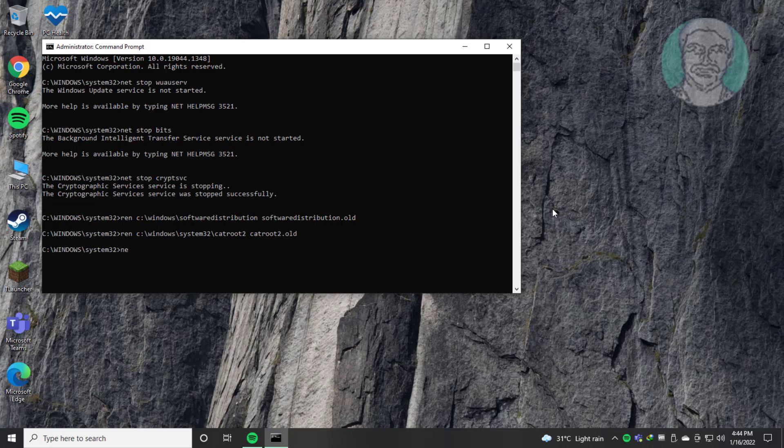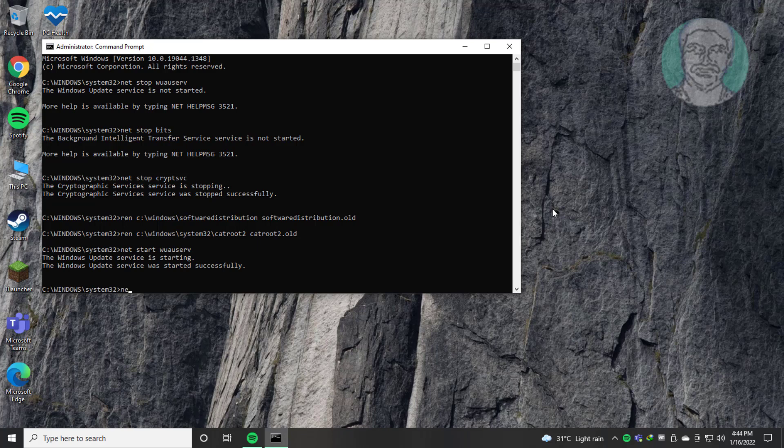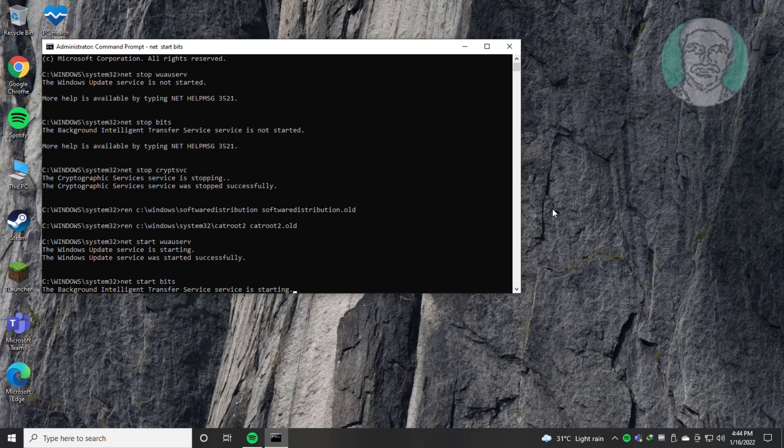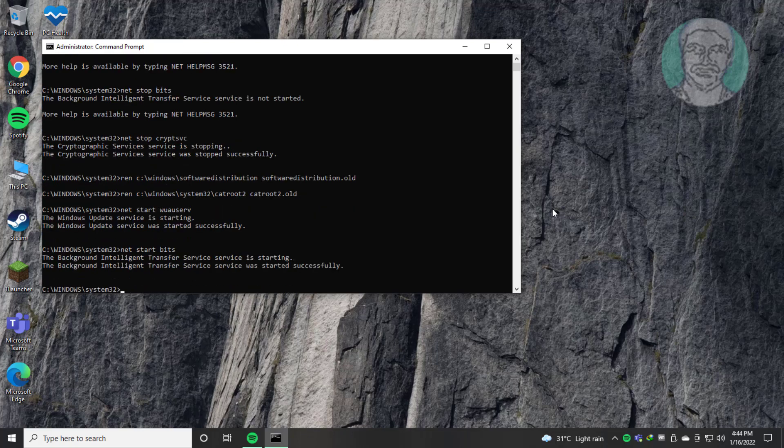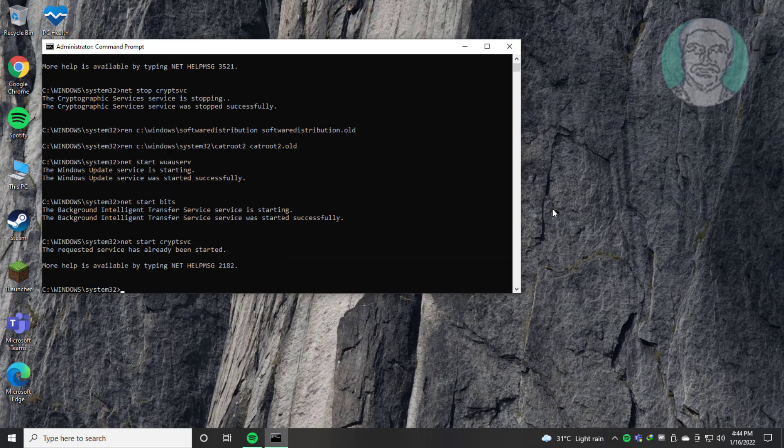Type net start wuauserv. Type net start bits. Type net start cryptSVC. Exit and restart system.